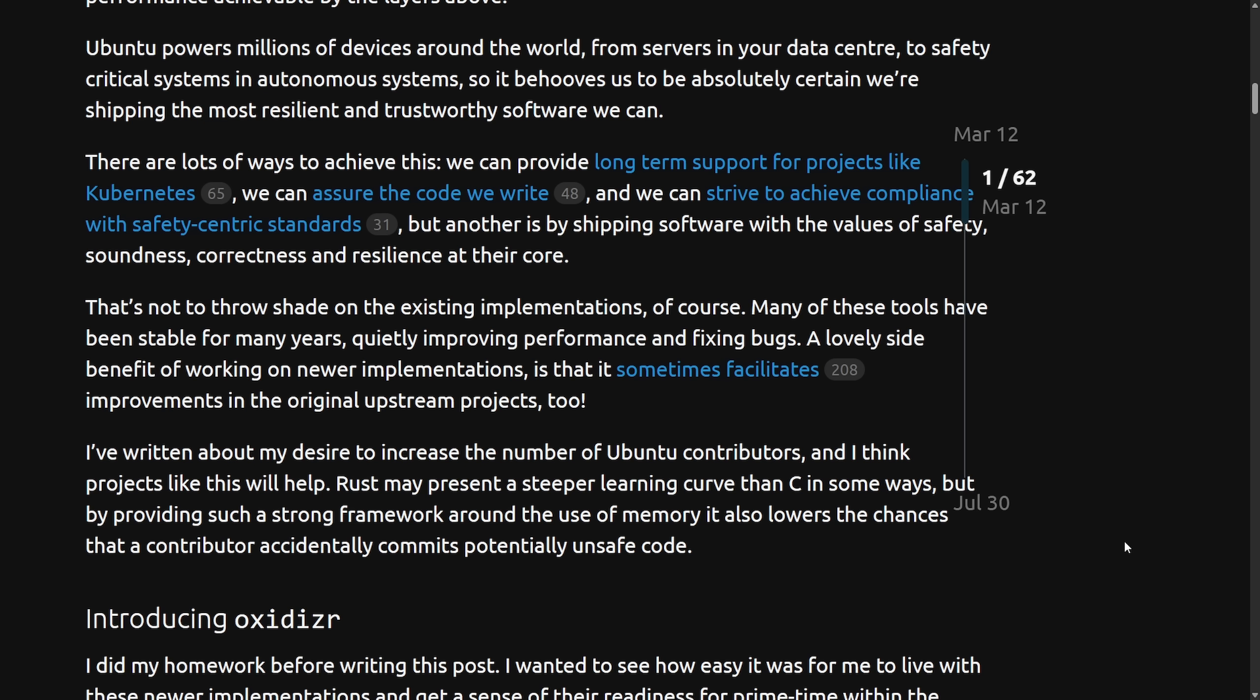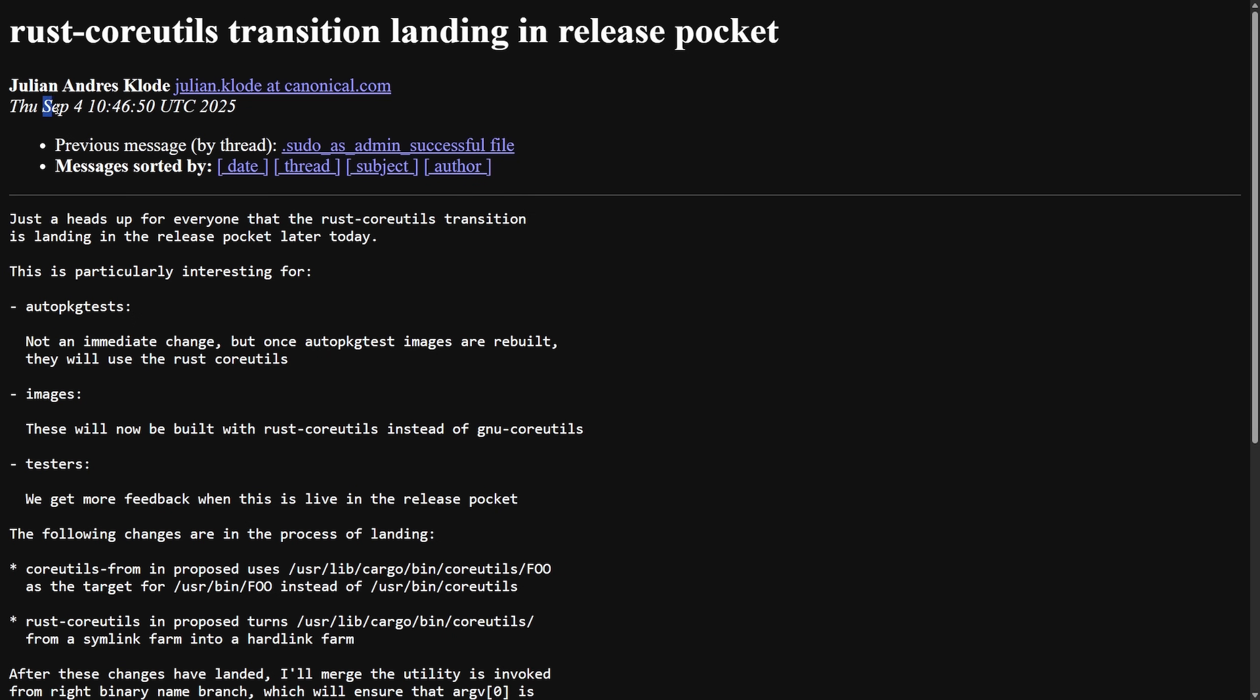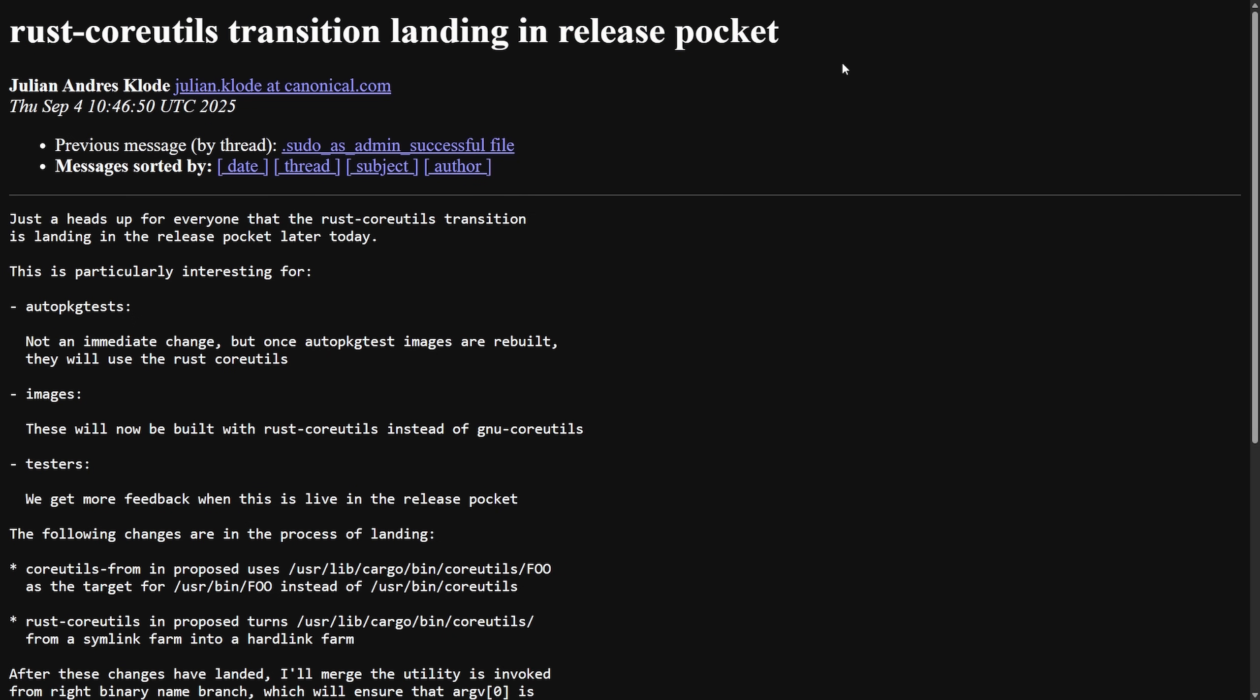Have there been updates and has the team been successful in oxidizing or making Ubuntu Rusty? Well, this is brand new news here. Posted September 4th, Rust core utilities transition landing in release pocket. And this is a big deal because it's actually moving the talk into reality. With this announcement, this means that Rust core utilities is landing in the release pocket, meaning that no longer just experimental or proposed, but part of the default Ubuntu images. Images have now been rebuilt with Rust core utilities. Every Ubuntu build and or test image will now rely on the Rust implementation of list, copy, move. All the fundamental GNU core utilities have been replaced. Auto packages are also impacted. All packages that test and assume GNU core utilities will now run against Rust core utilities. And also there's hardened behavior.